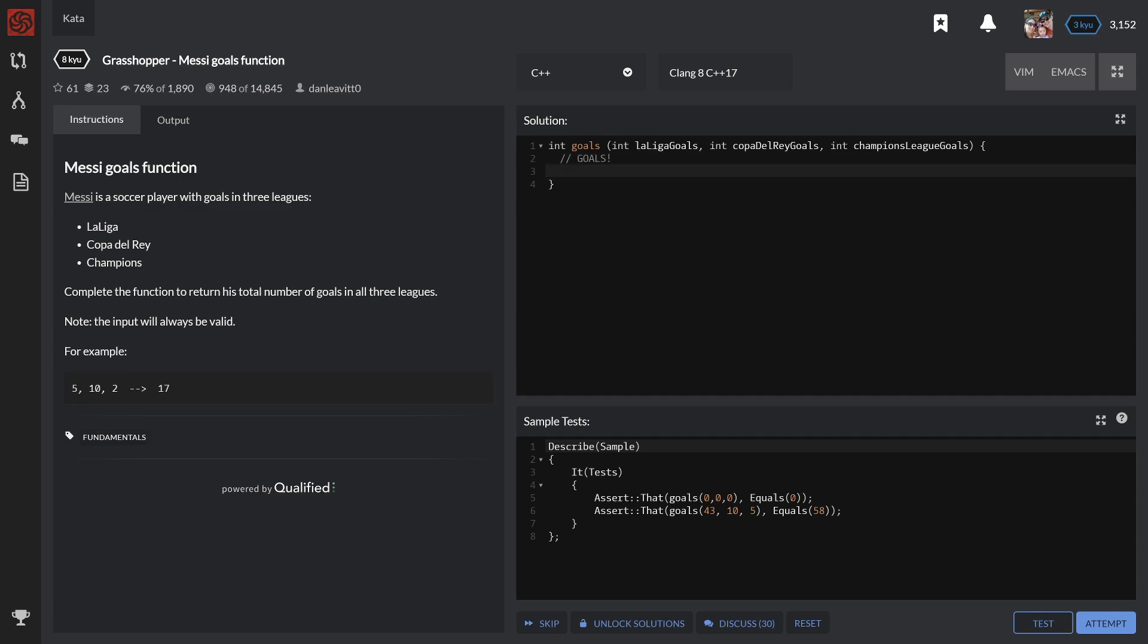So the idea is we get three values sent in - parameter 1, parameter 2, parameter 3 - and we have to add them together.